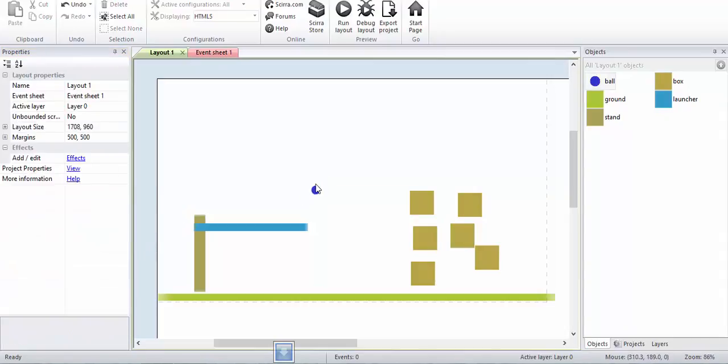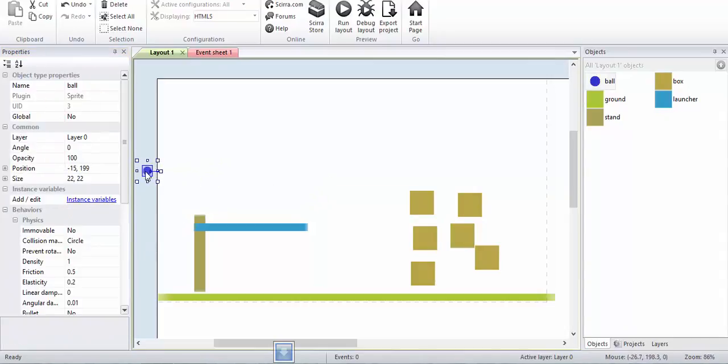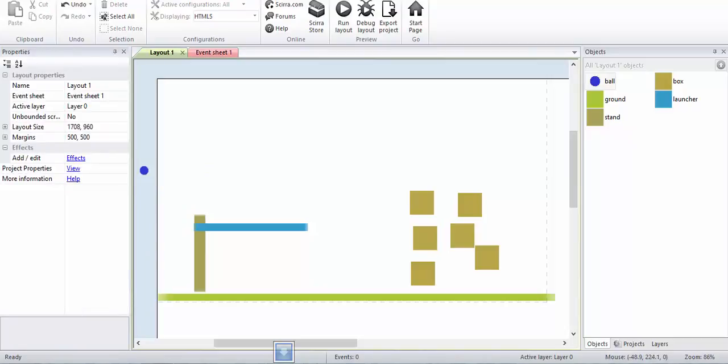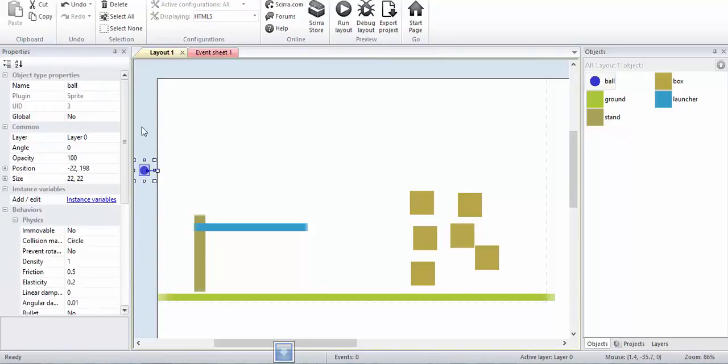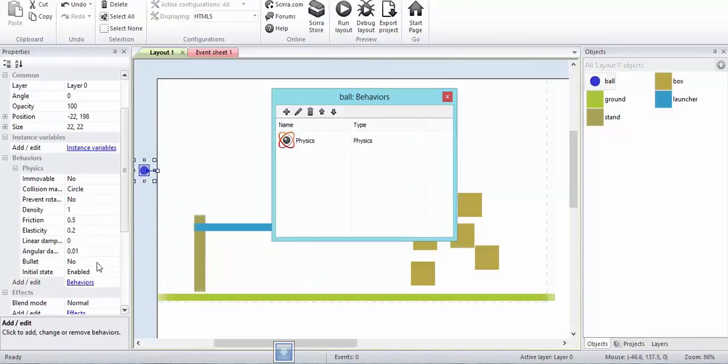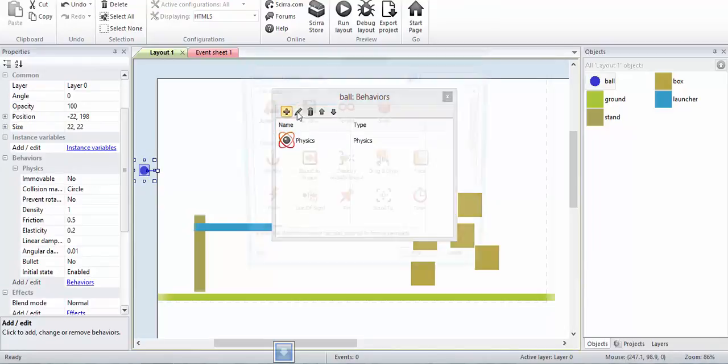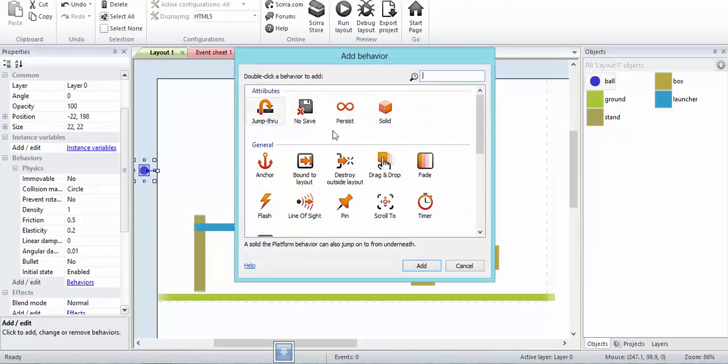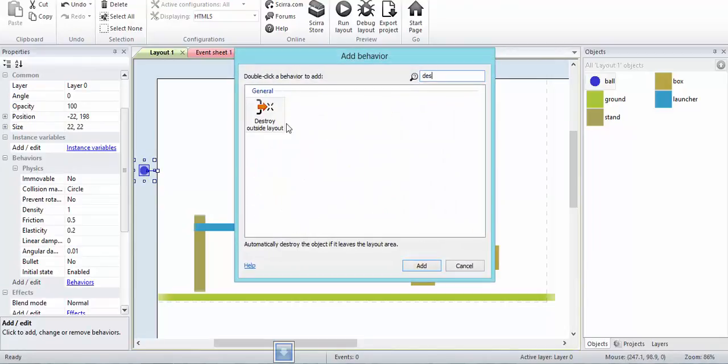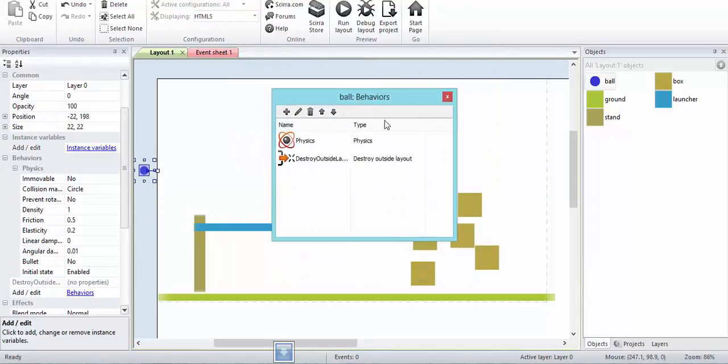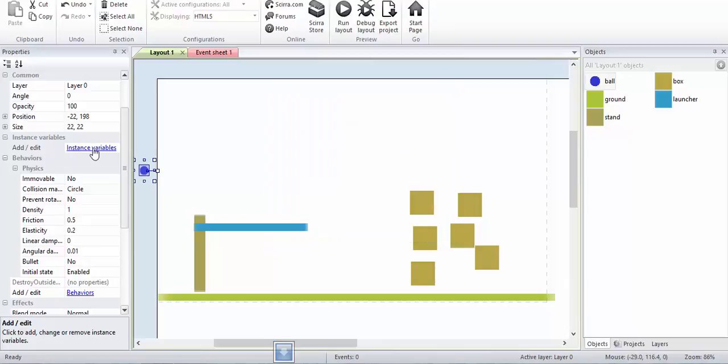I will keep the ball outside the layout. For the ball, I will also go to behavior and add destroy outside layout because I do not want to take too much space. When the ball goes outside the layout it should get destroyed.